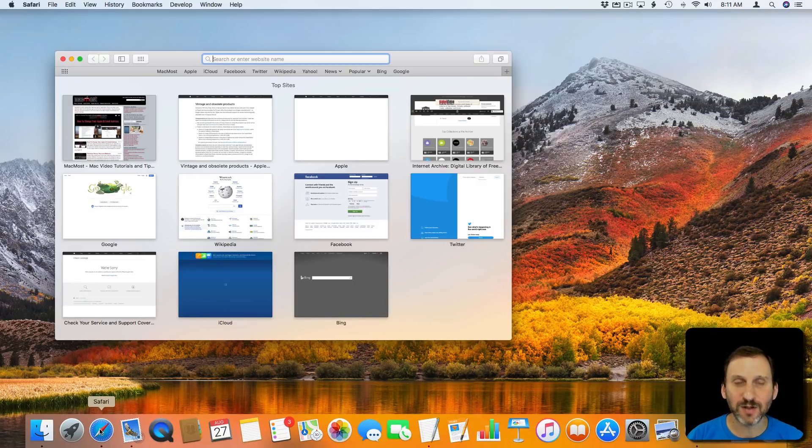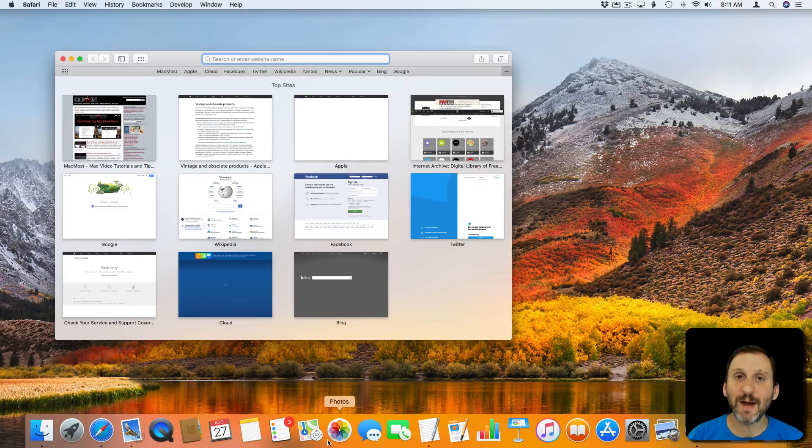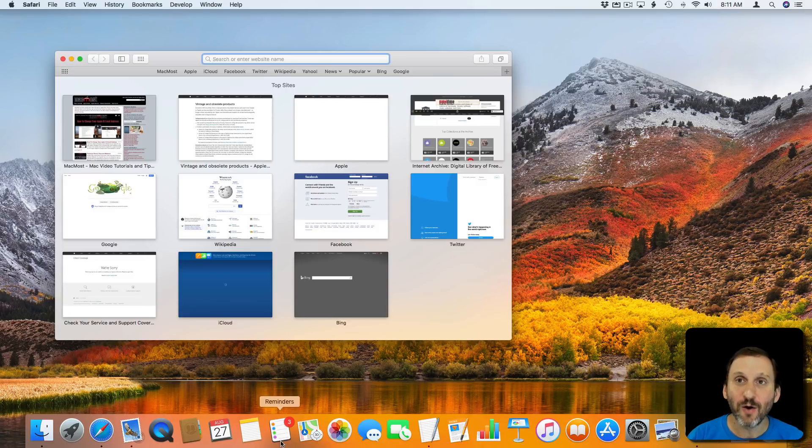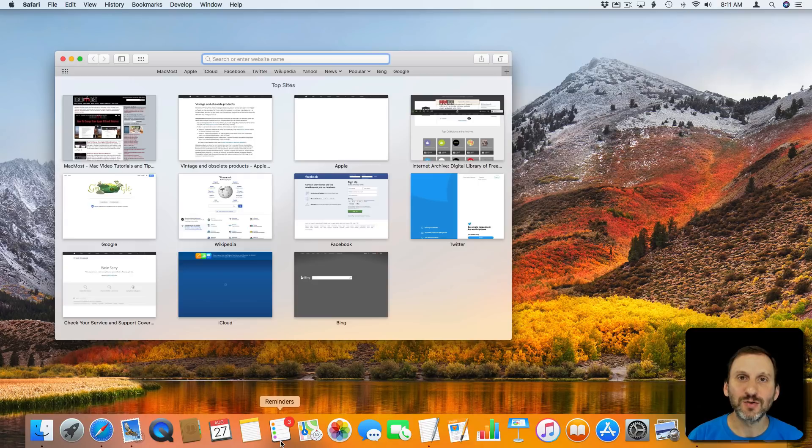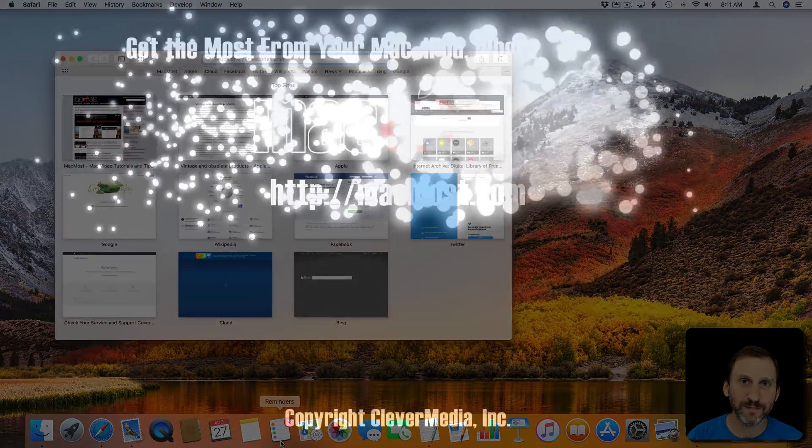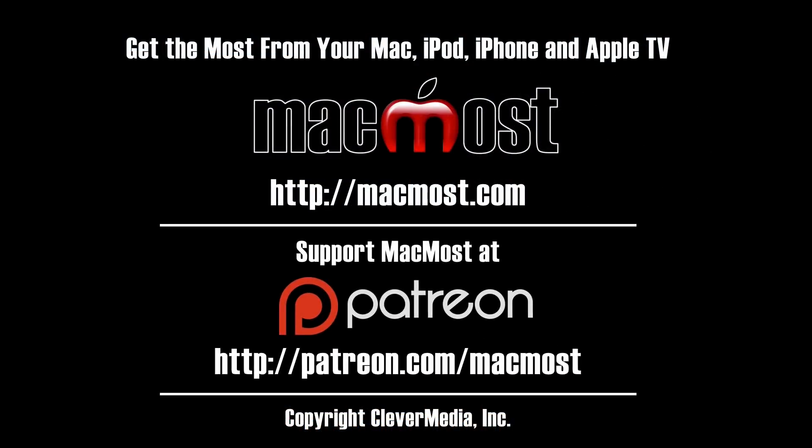That only really works, I believe, if the app is in the Dock or if you're launching it from the Applications folder. It doesn't seem to work if you're doing a Spotlight search and trying to launch that way.